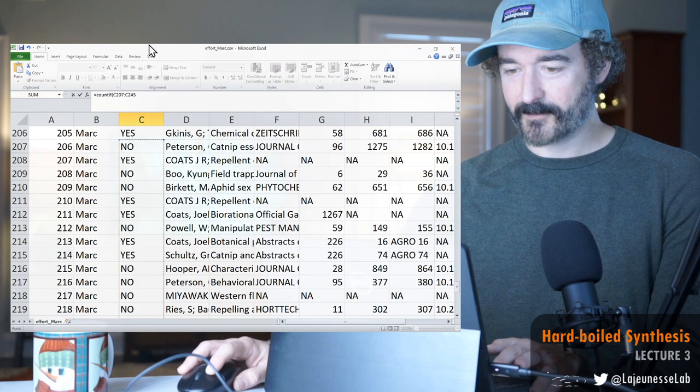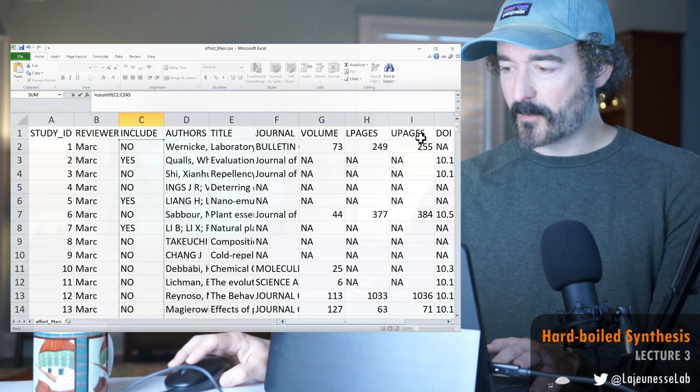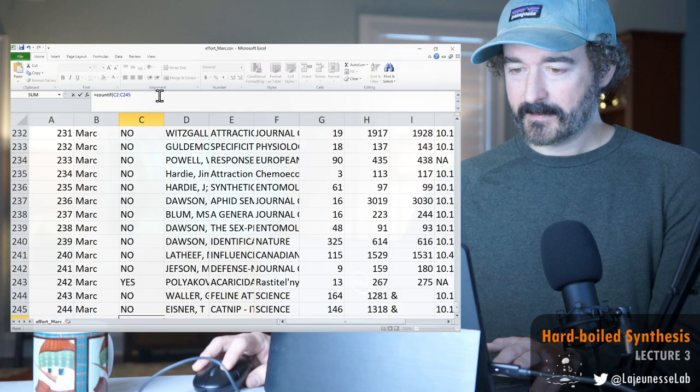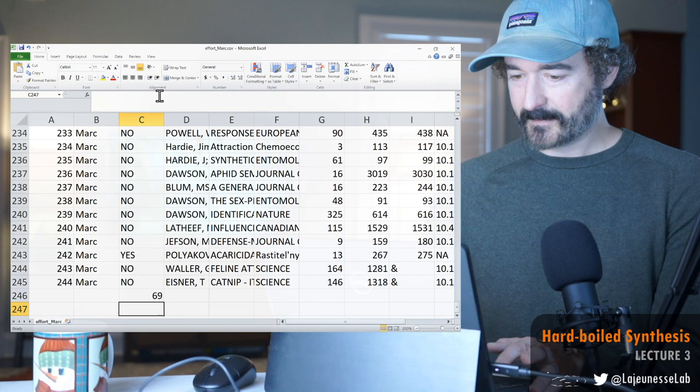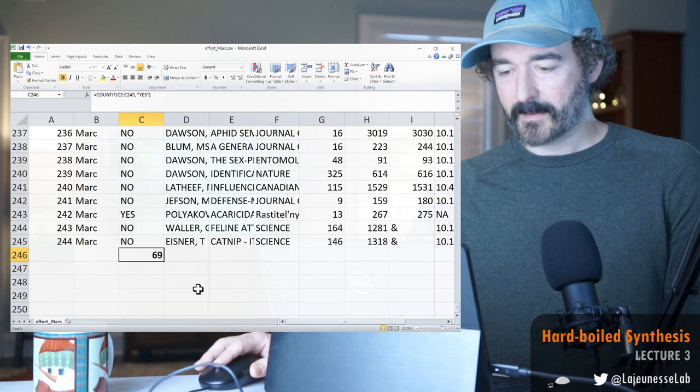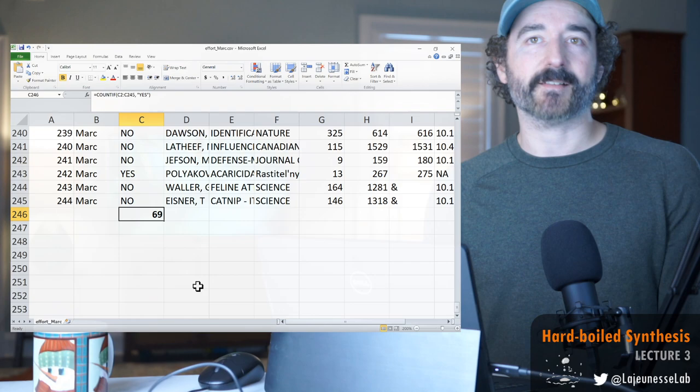There were 200 or so references and just count the ones that say yes—and get a number 69. So 69 was the number of studies out of the 244 that I said yes. So that's a number that would go into the PRISMA plot. I'm not gonna cover that today.